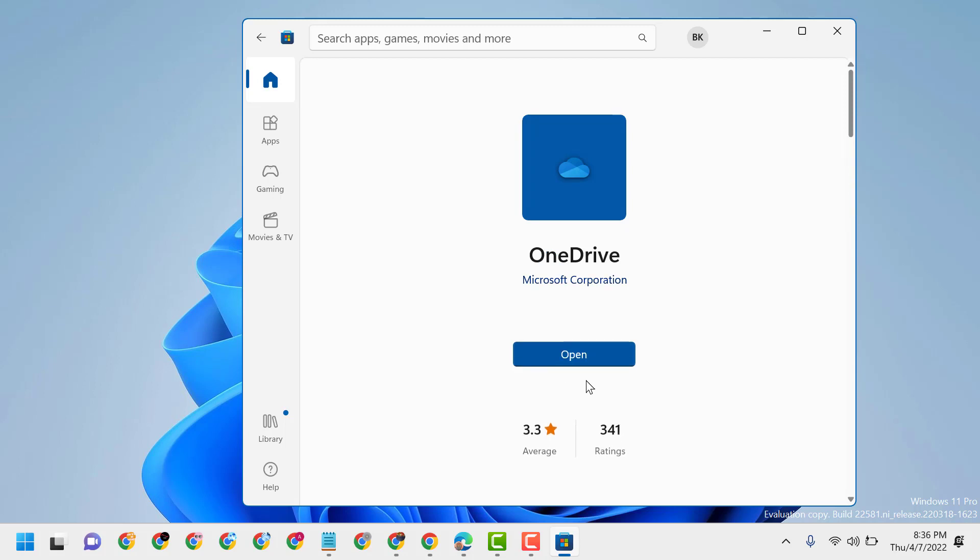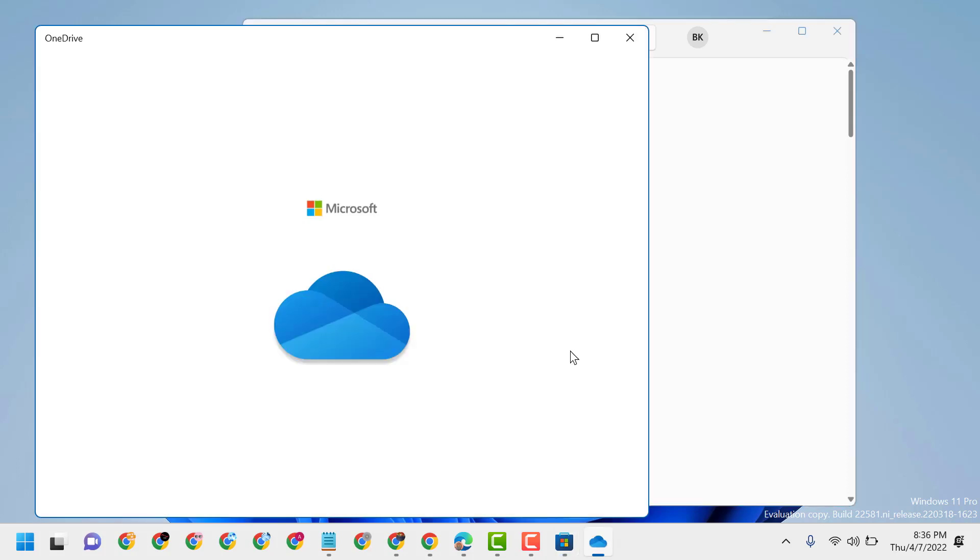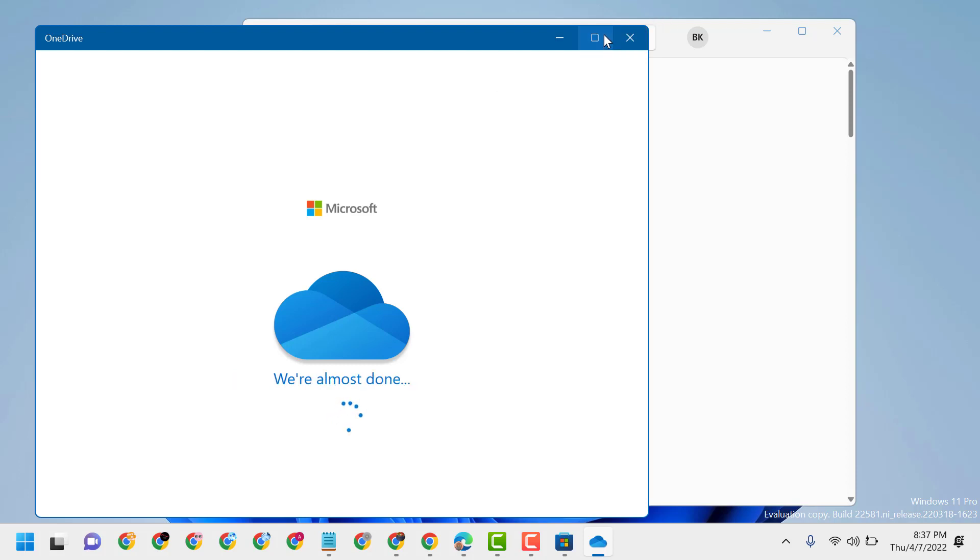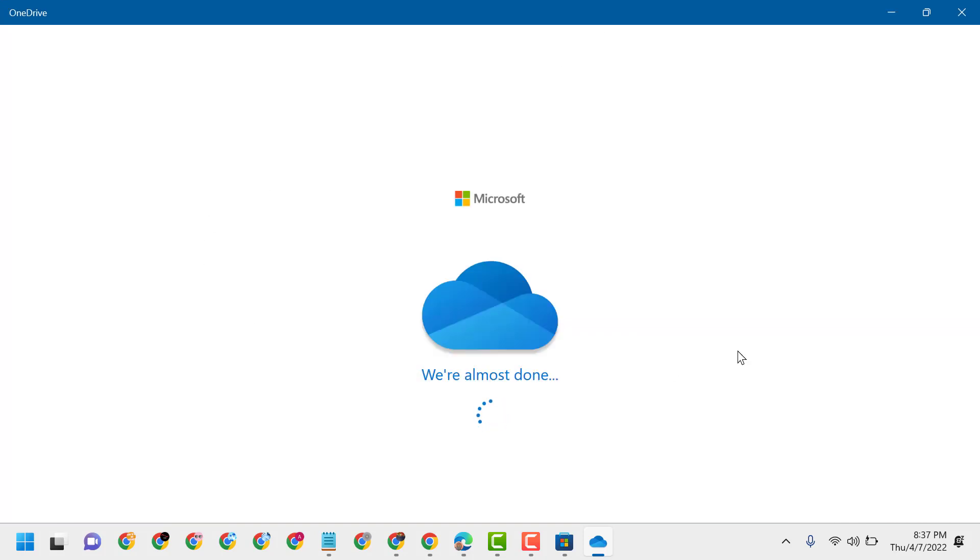Now once you're done, click on Open and sign in your account with Microsoft login ID and password. So this is the way guys you can install OneDrive to your Windows 11.